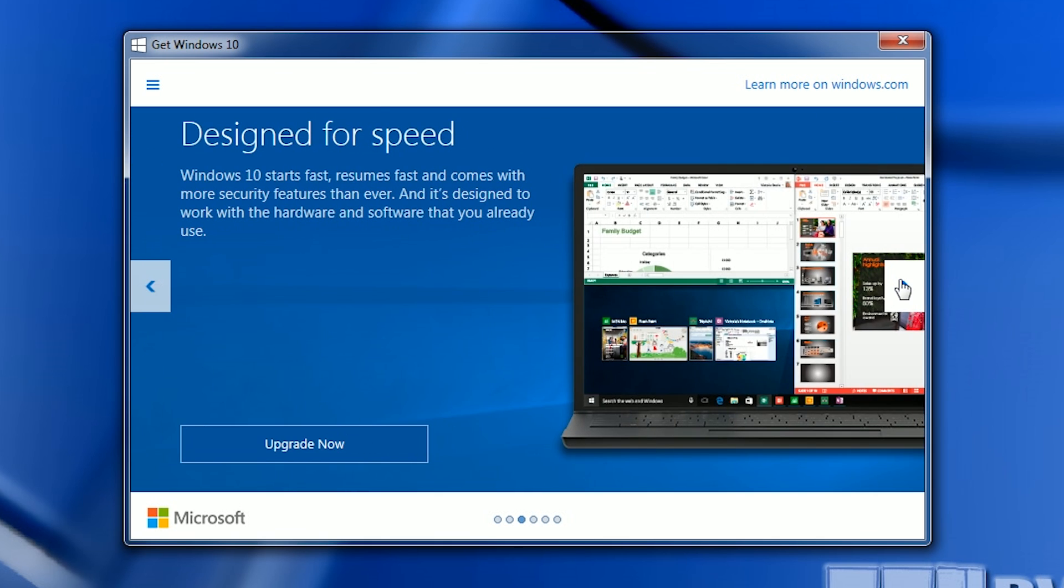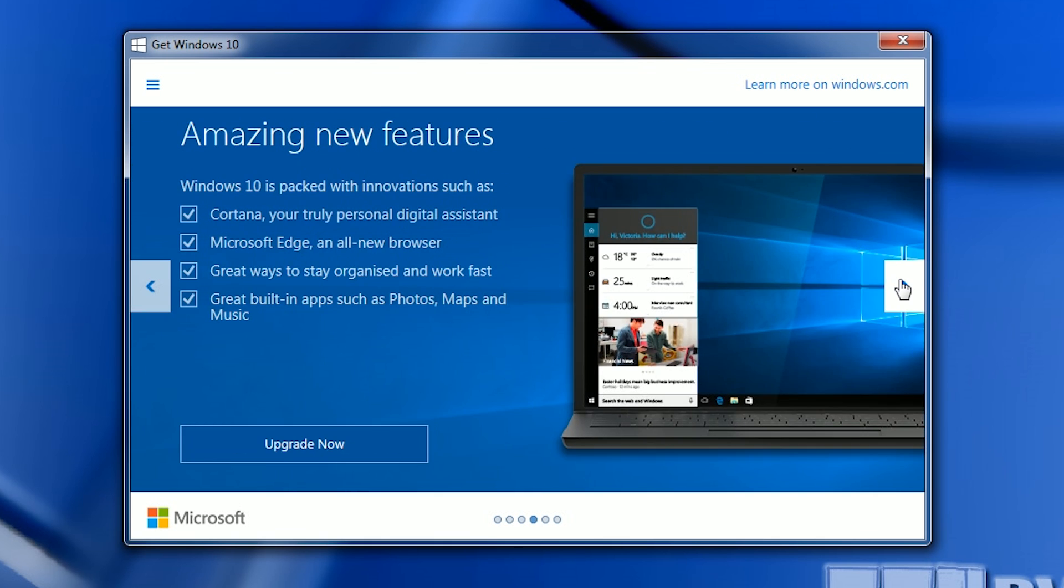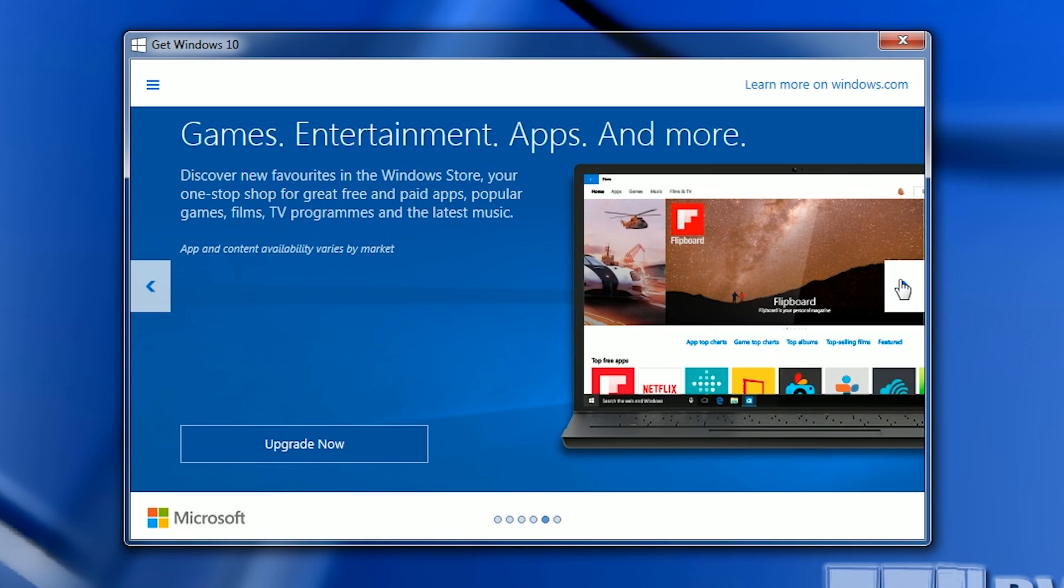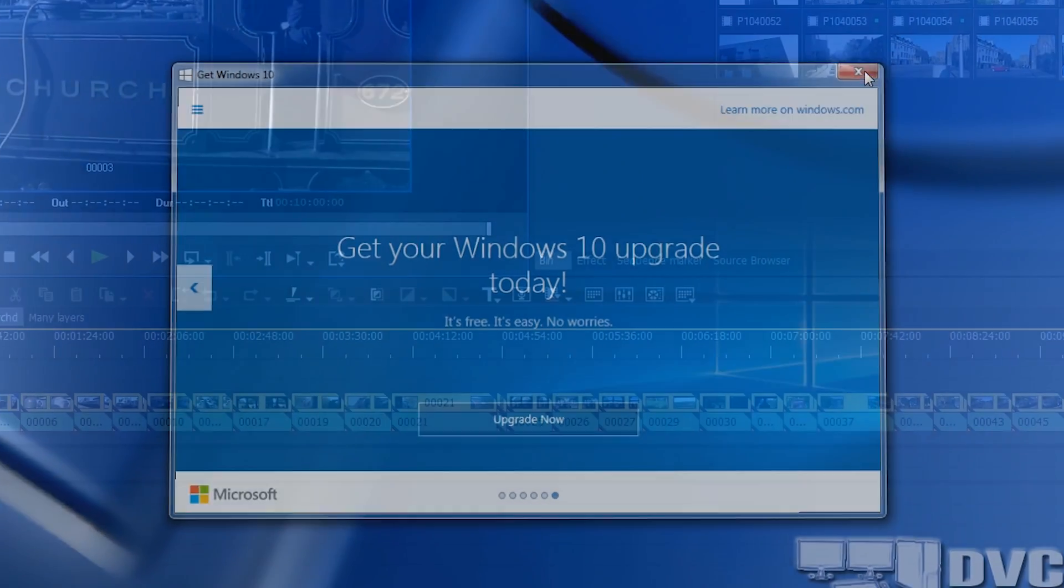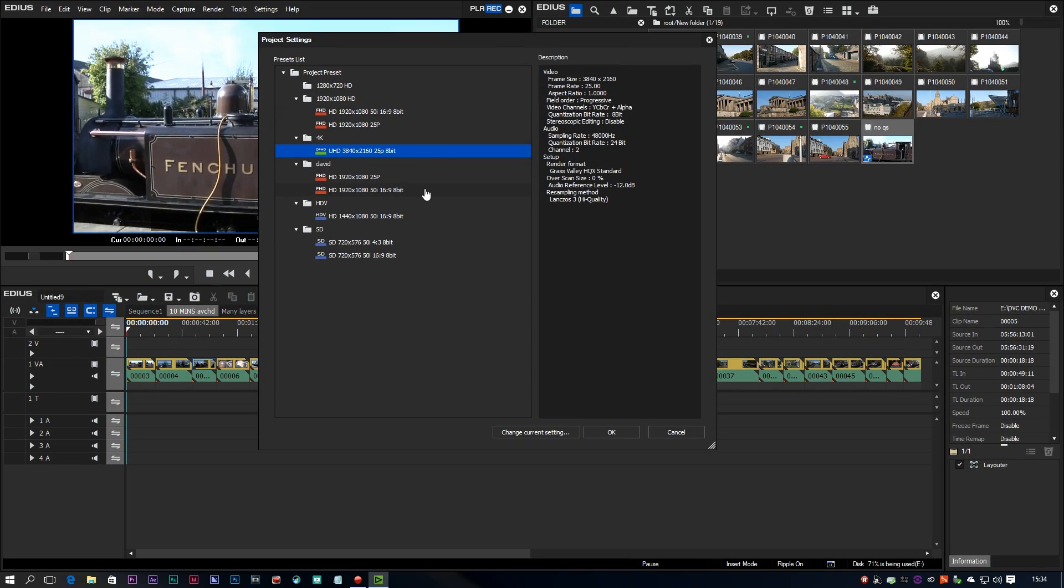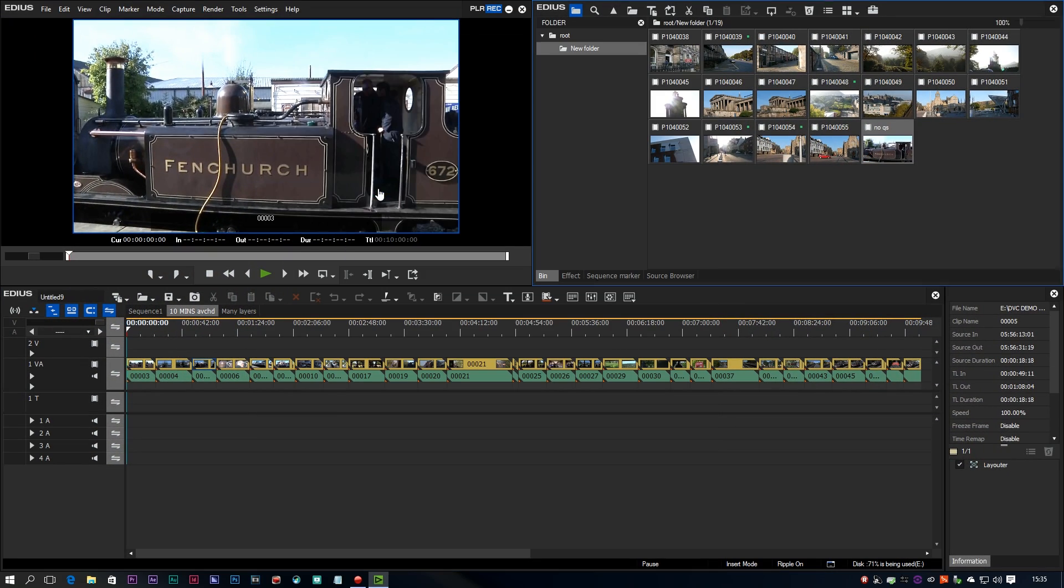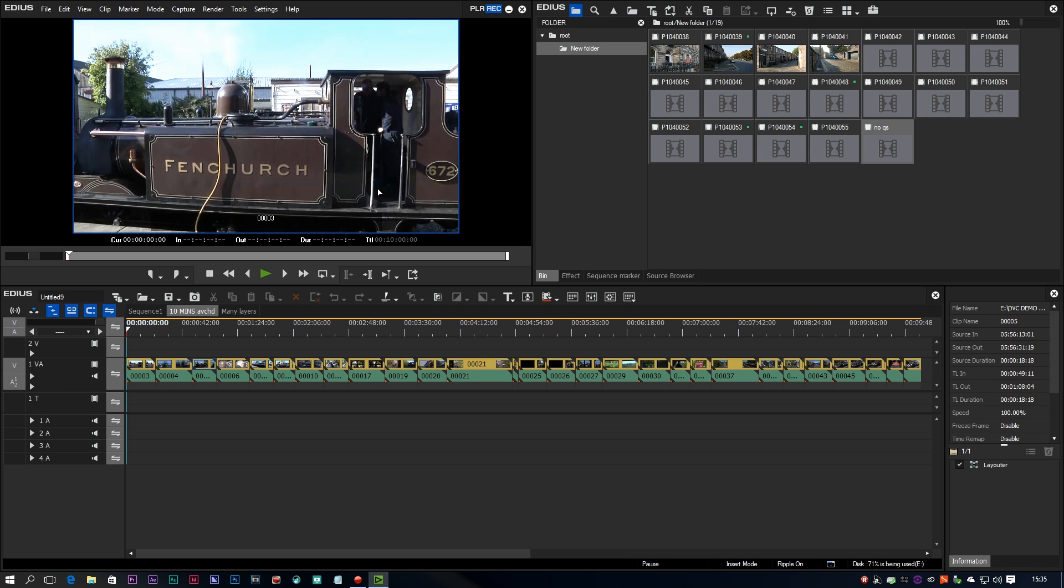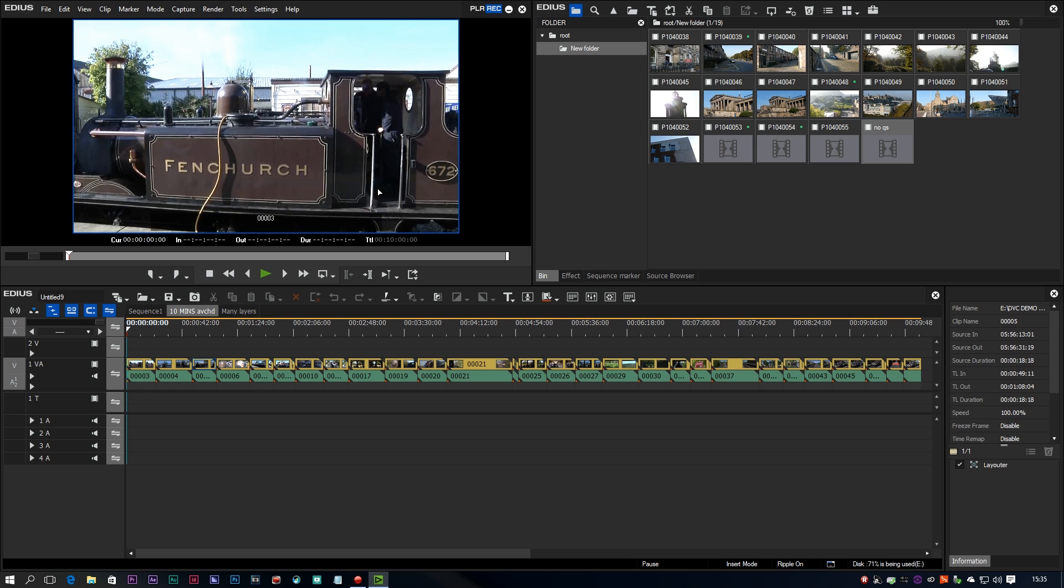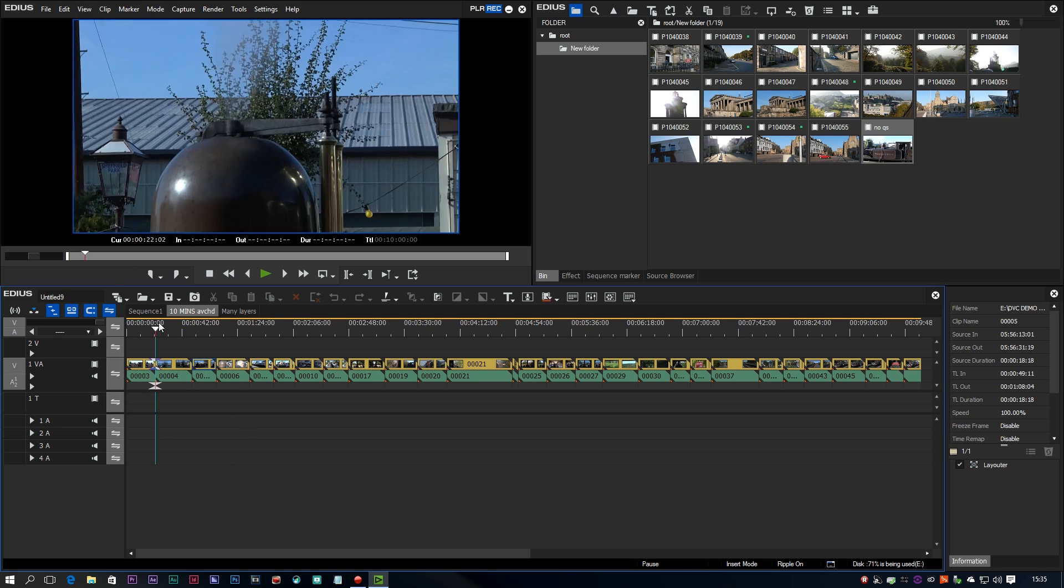QuickSync uses something which is built into the Intel i7 and i5 processors to do fast encoding into H.264 formats for either Blu-ray files or MP4 files and EDIUS is one of the few programs that supports it. So basically you can make these kind of files a lot faster than you would otherwise.